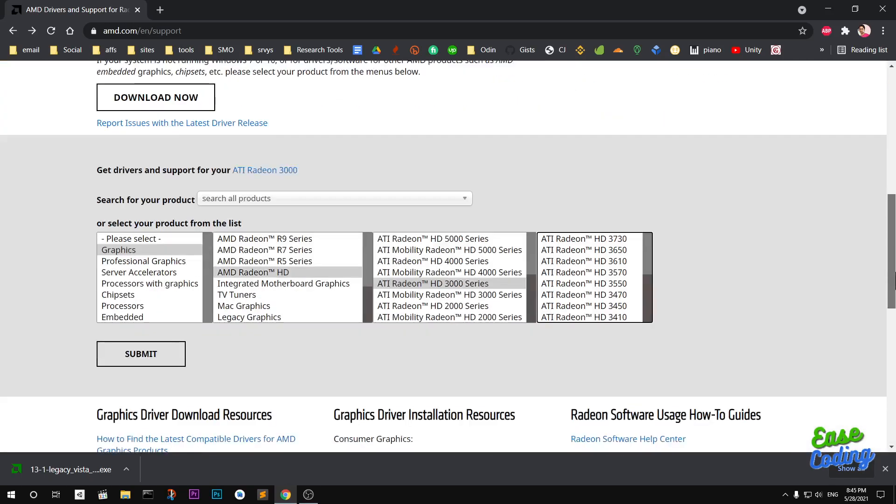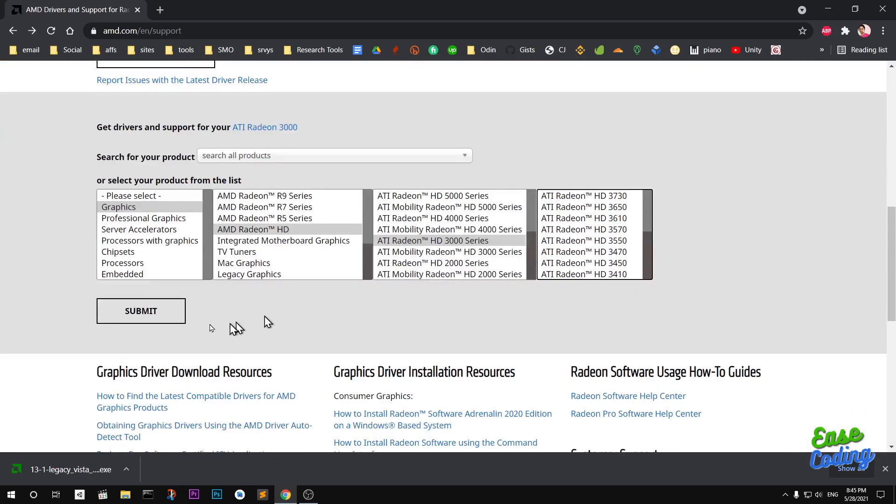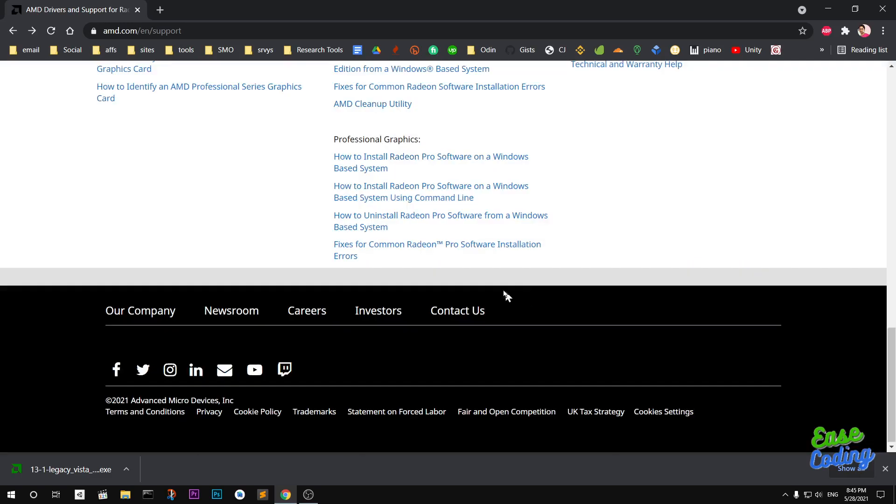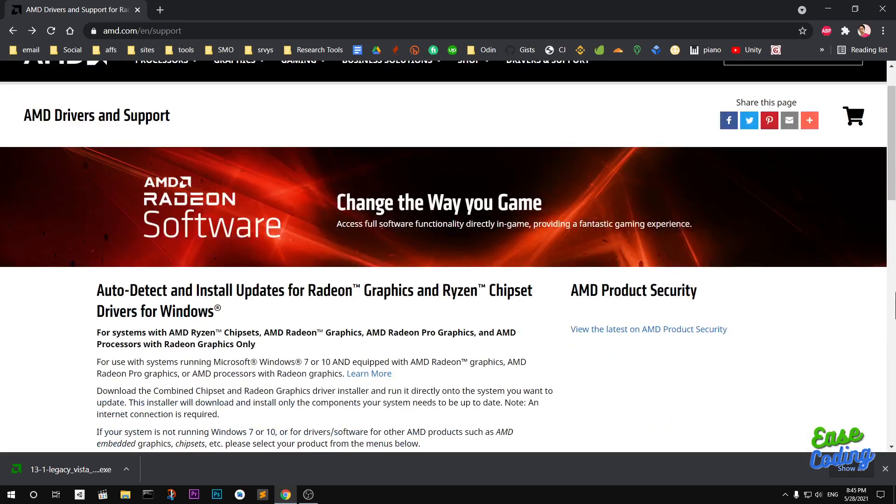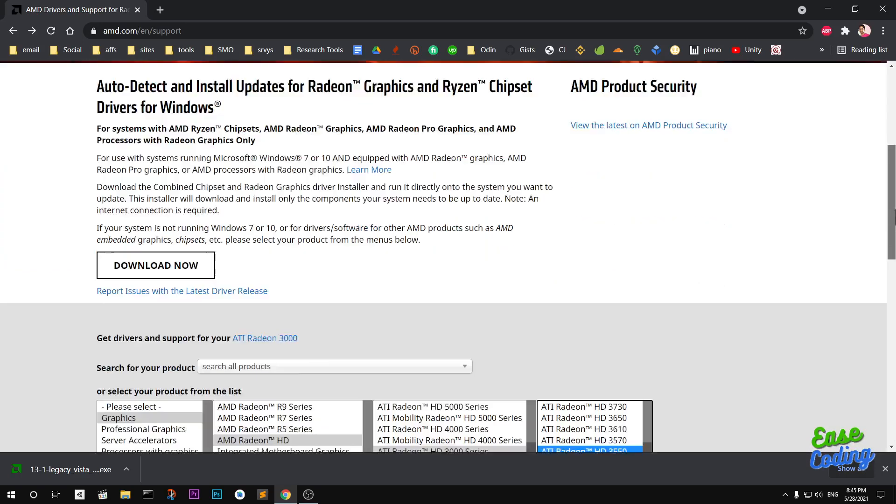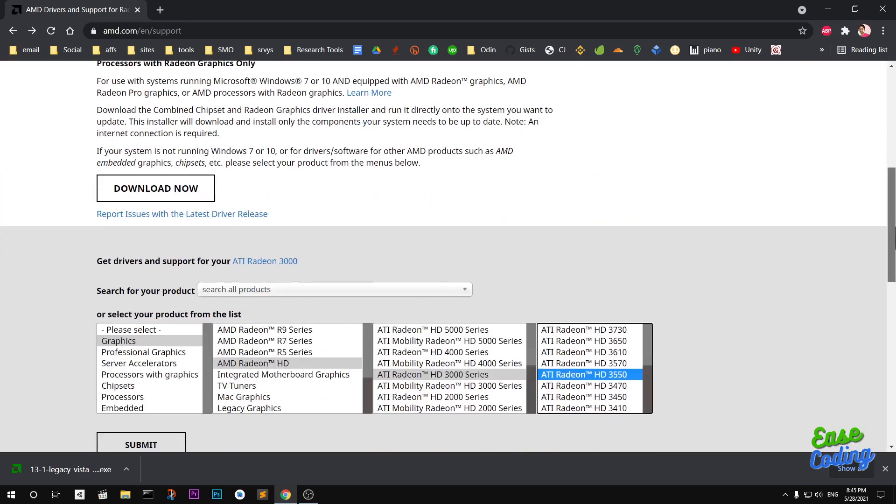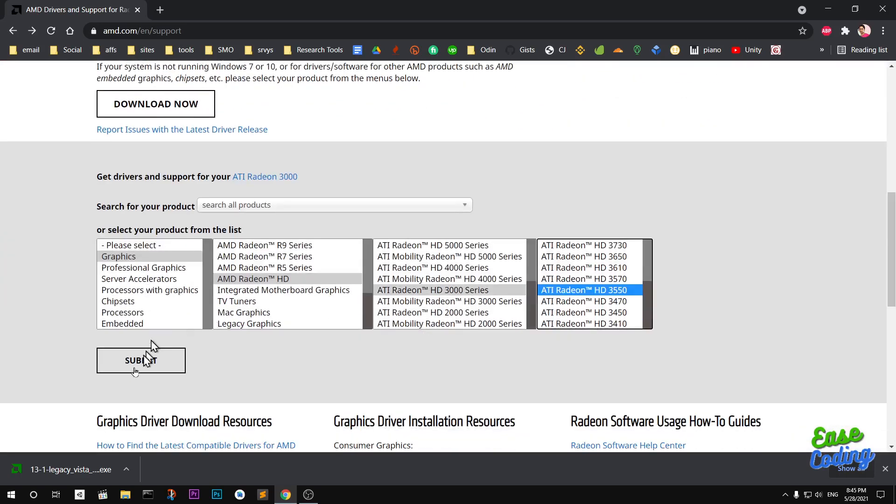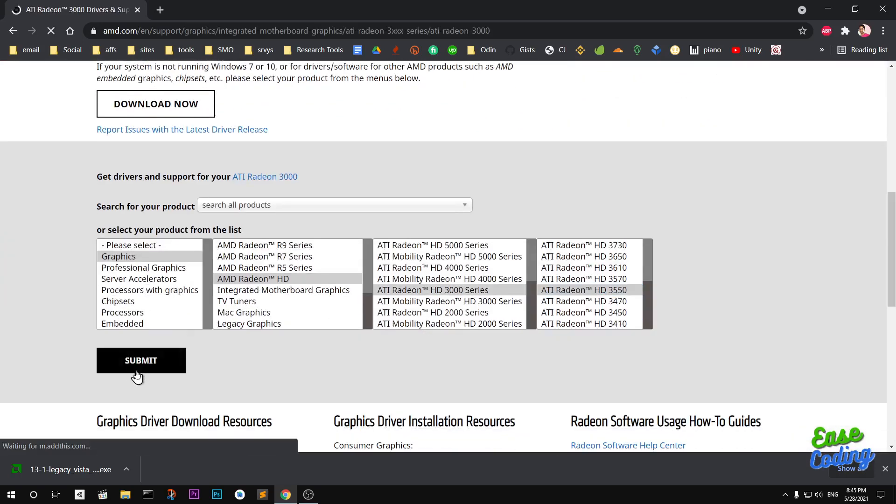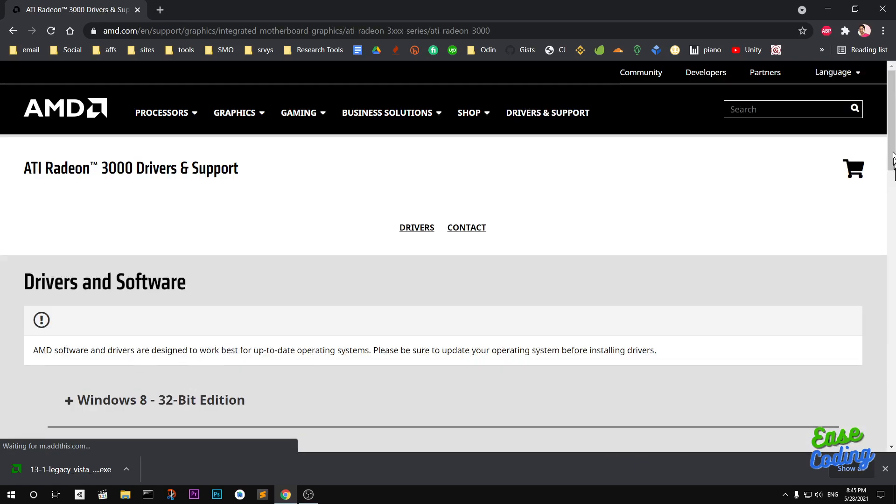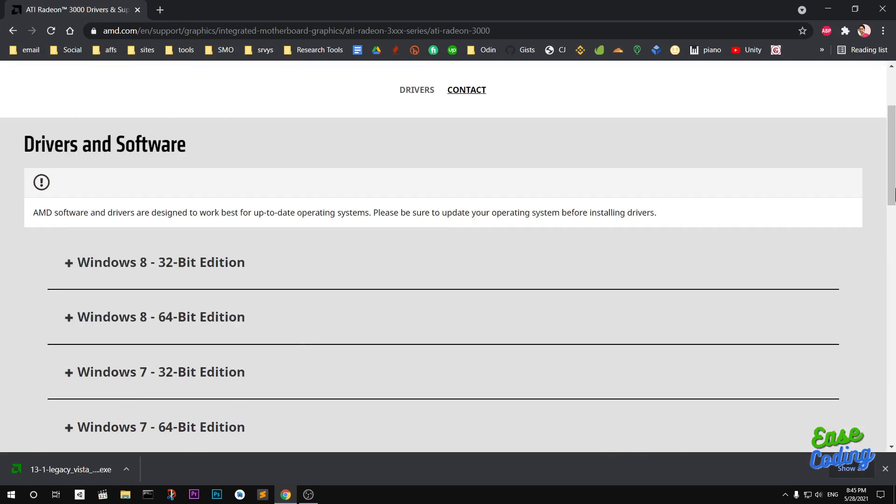I'll go ahead and download from here. Otherwise you can navigate to the exact graphics driver with this navigator and filter. Once you've selected, let's say this one is what I have, you can simply go ahead and submit it.